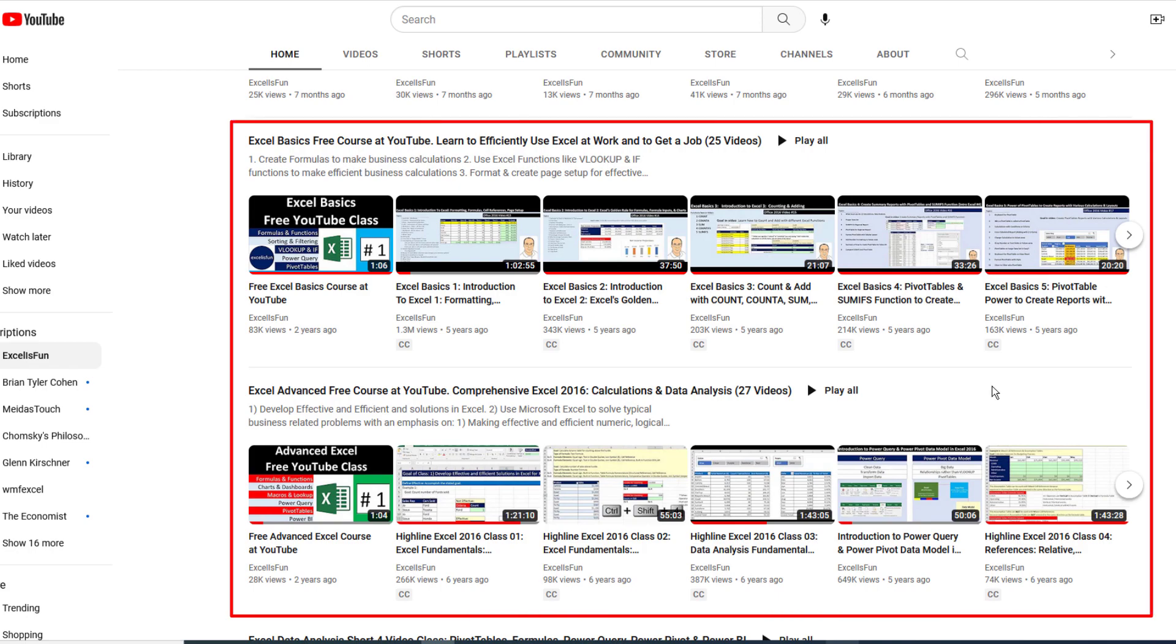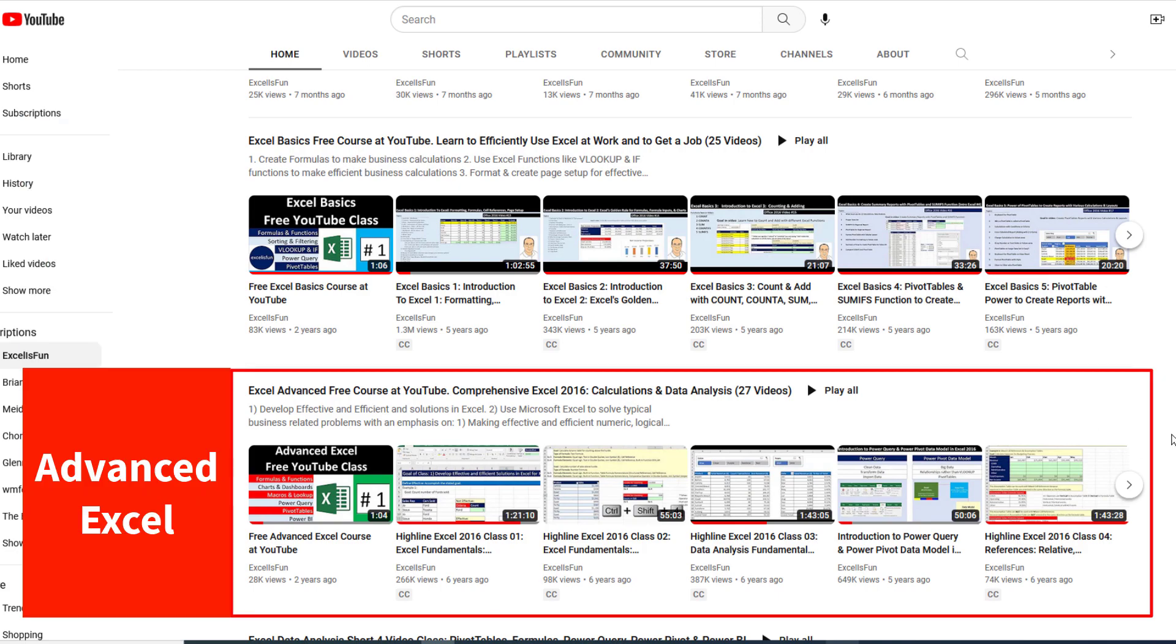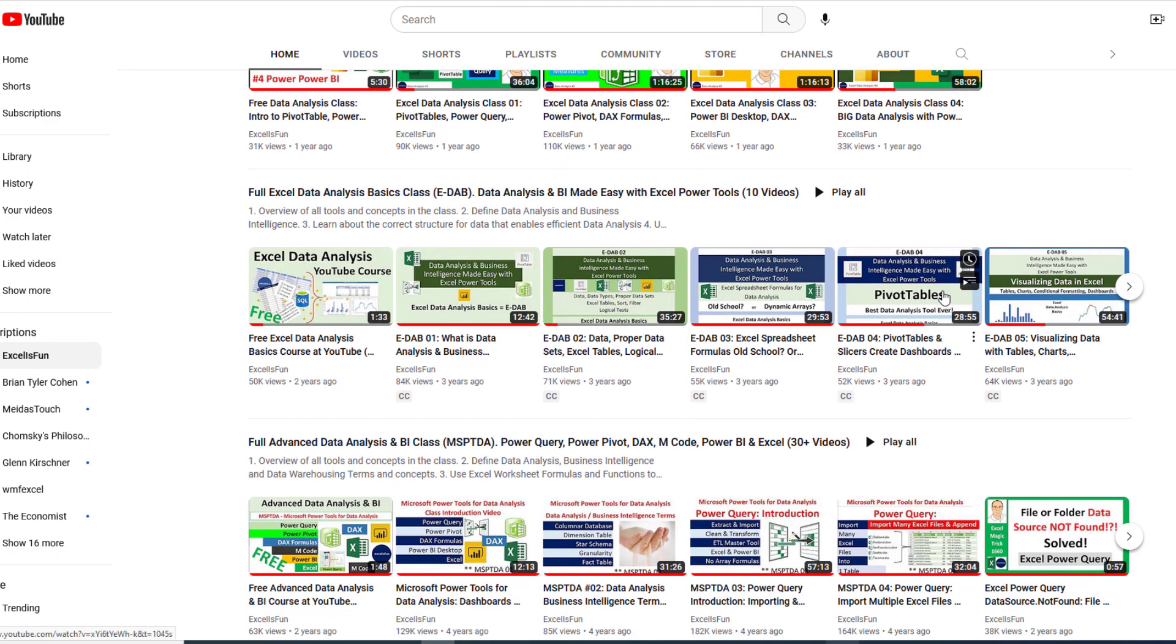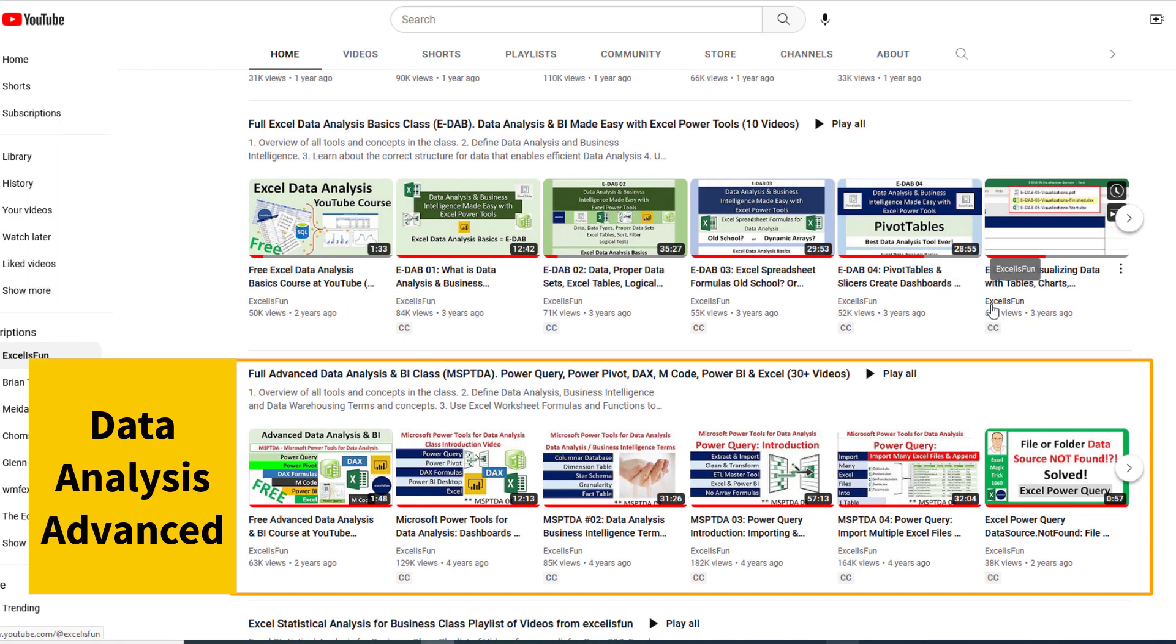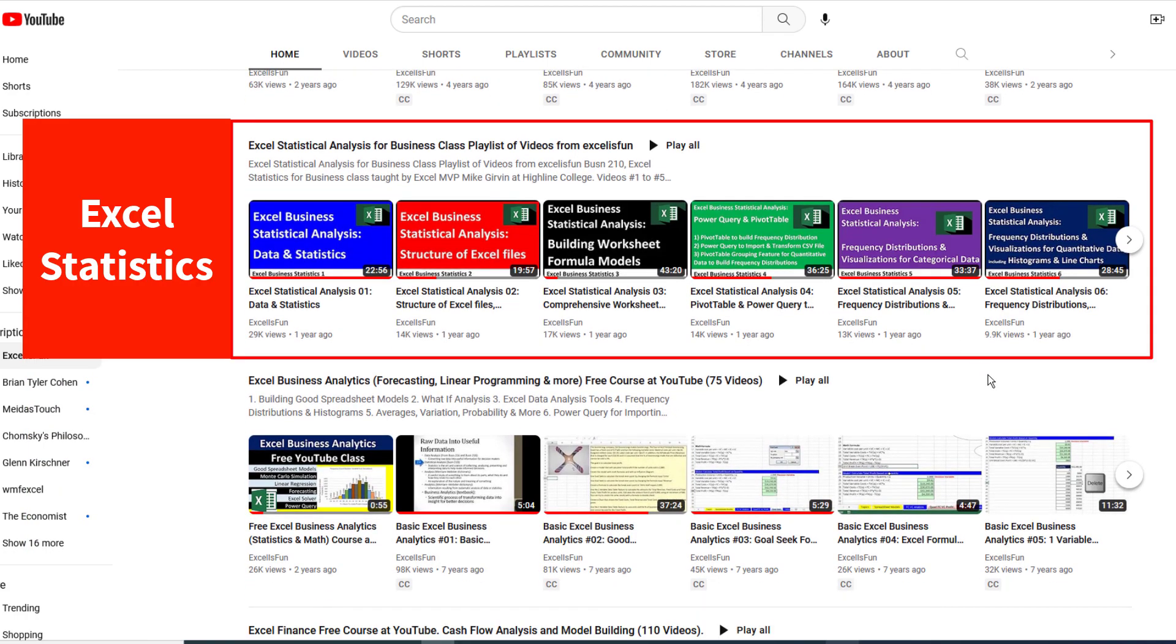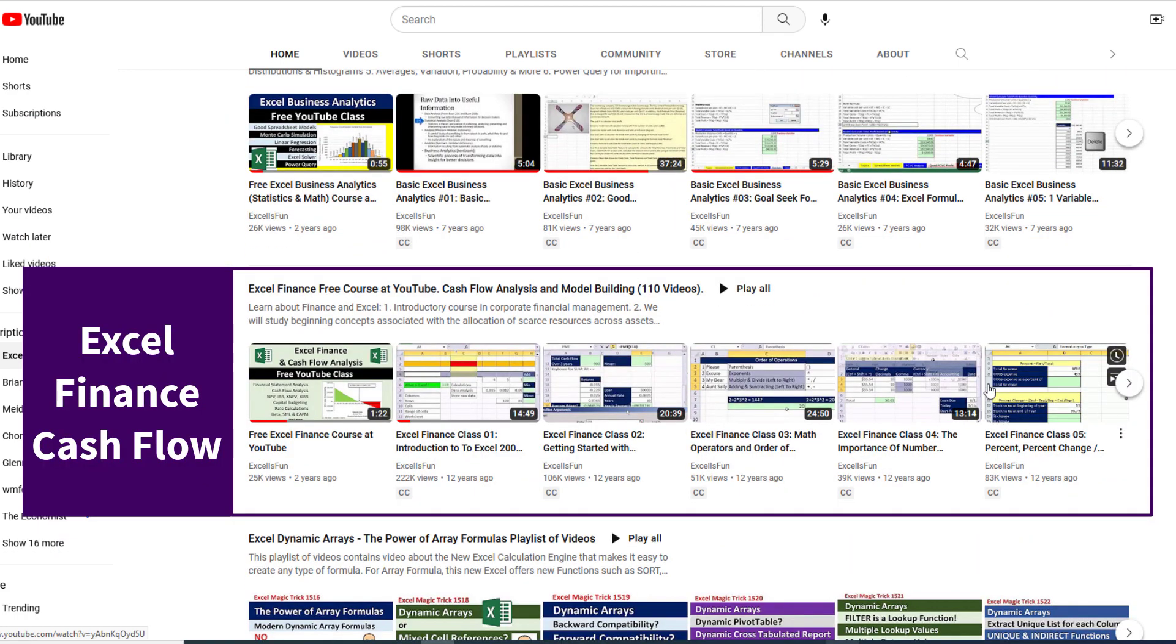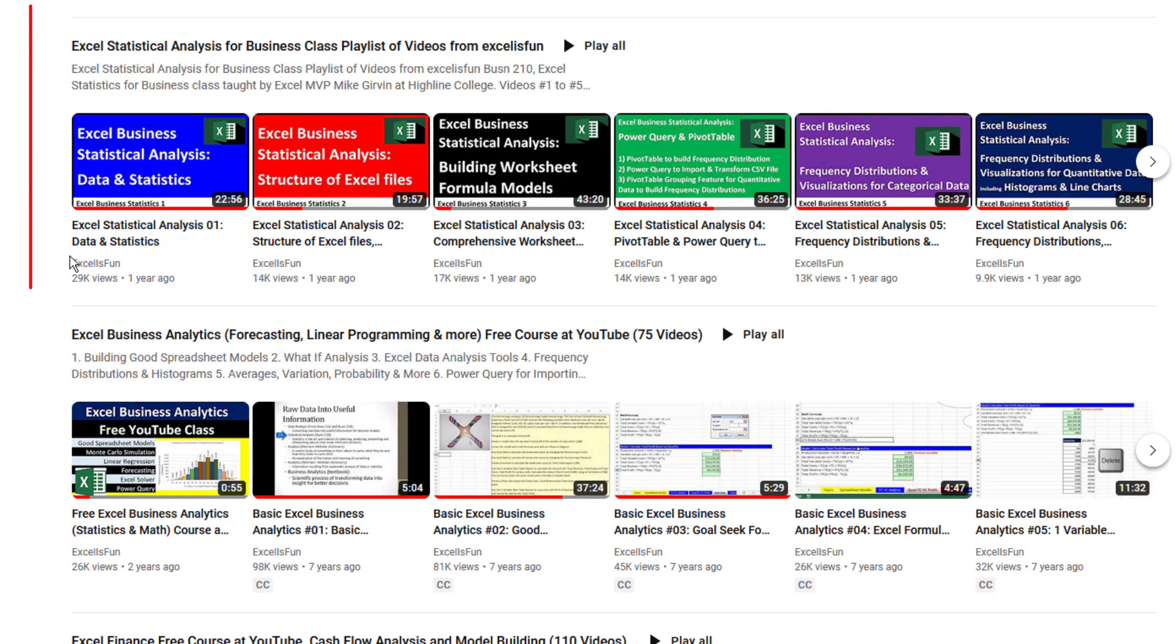If you don't have Microsoft 365, there's Excel Basics, Advanced Excel, a short four-video data analysis class. If you want the full deal, here's the full basics data analysis, full advanced data analysis, statistics, analytics, finance, and much more.